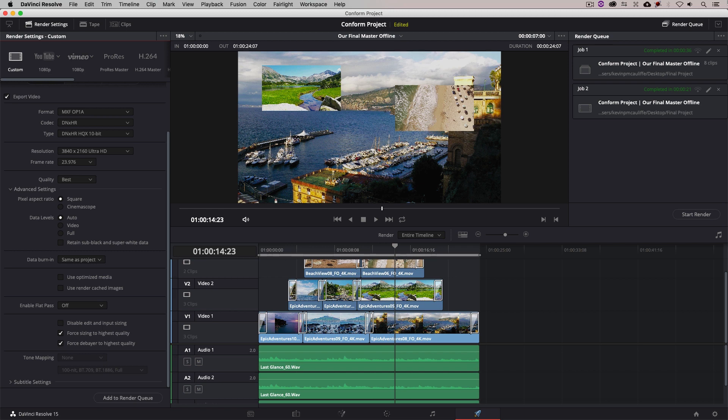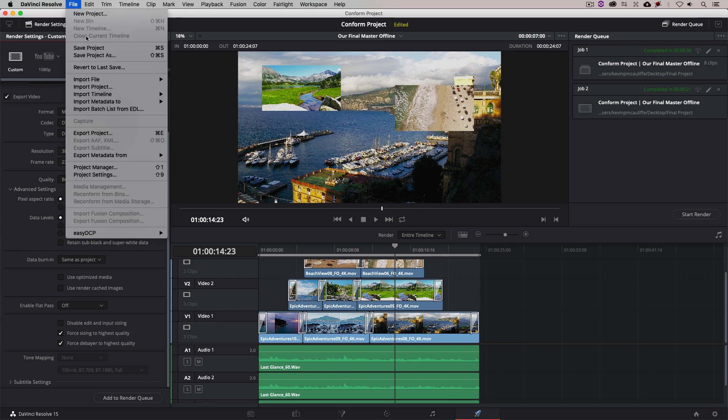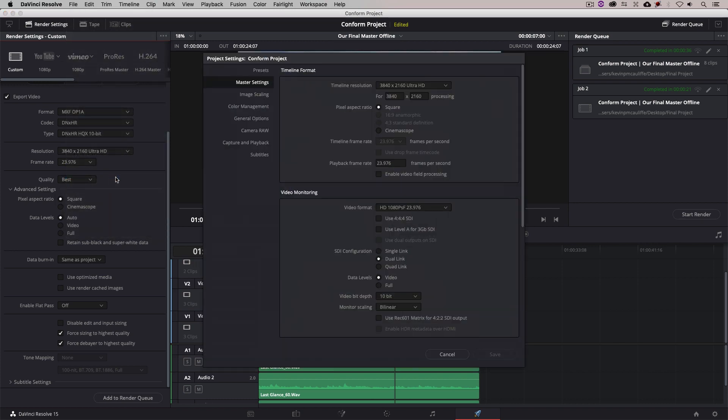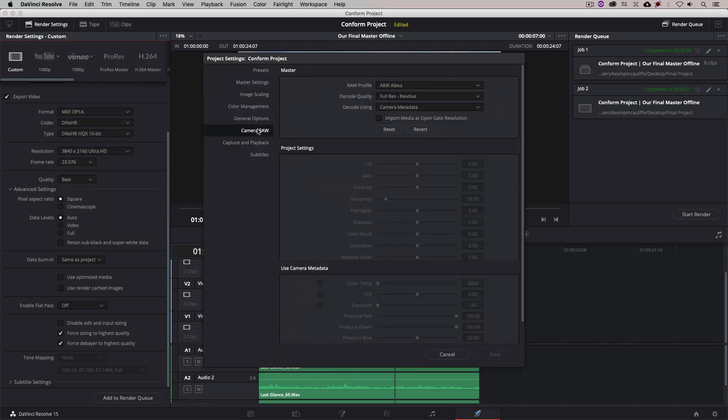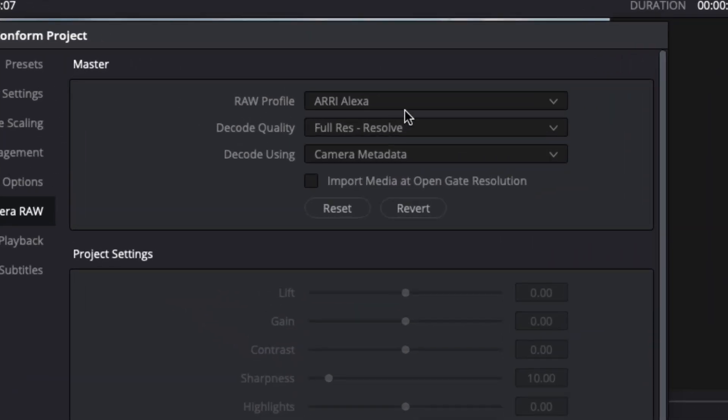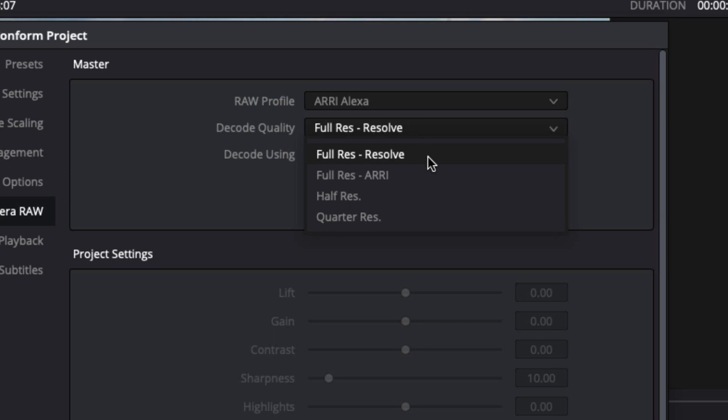Well, when rendering camera raw media formats that allow for variable quality debayering, such as Alexa and Red, for example, it's common that a colorist or a conform artist will lower the debayer quality, which you can see is found inside of the project settings under camera raw, to improve real-time performance while grading.